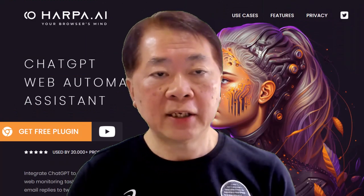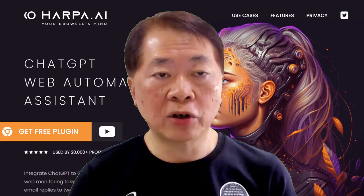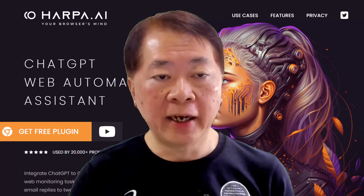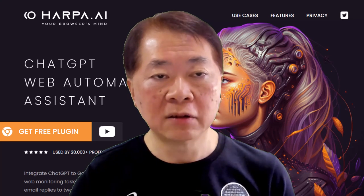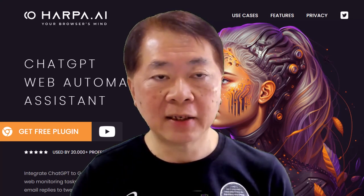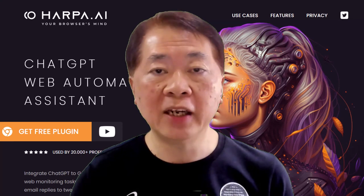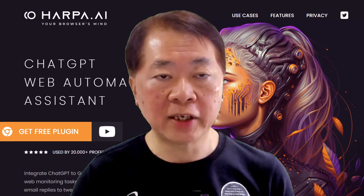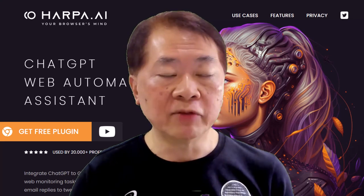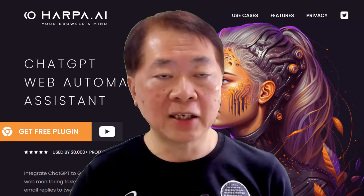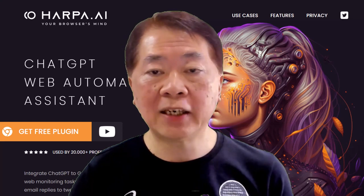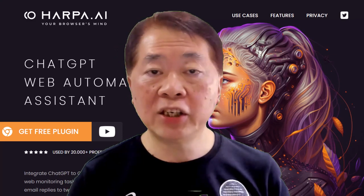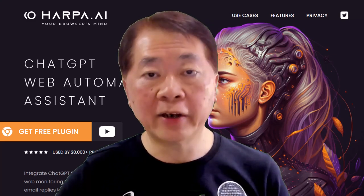That's it for this demo and tutorial on how to use the Hapa.ai Chrome extension. I believe this is one of the better Chrome extensions in the market and at the present moment it's still free. Hopefully they'll improve the product further to make it even more powerful. If you like this video, please subscribe to our YouTube channel by clicking the subscribe button below. We'll see you in the next video. Thank you and bye-bye.